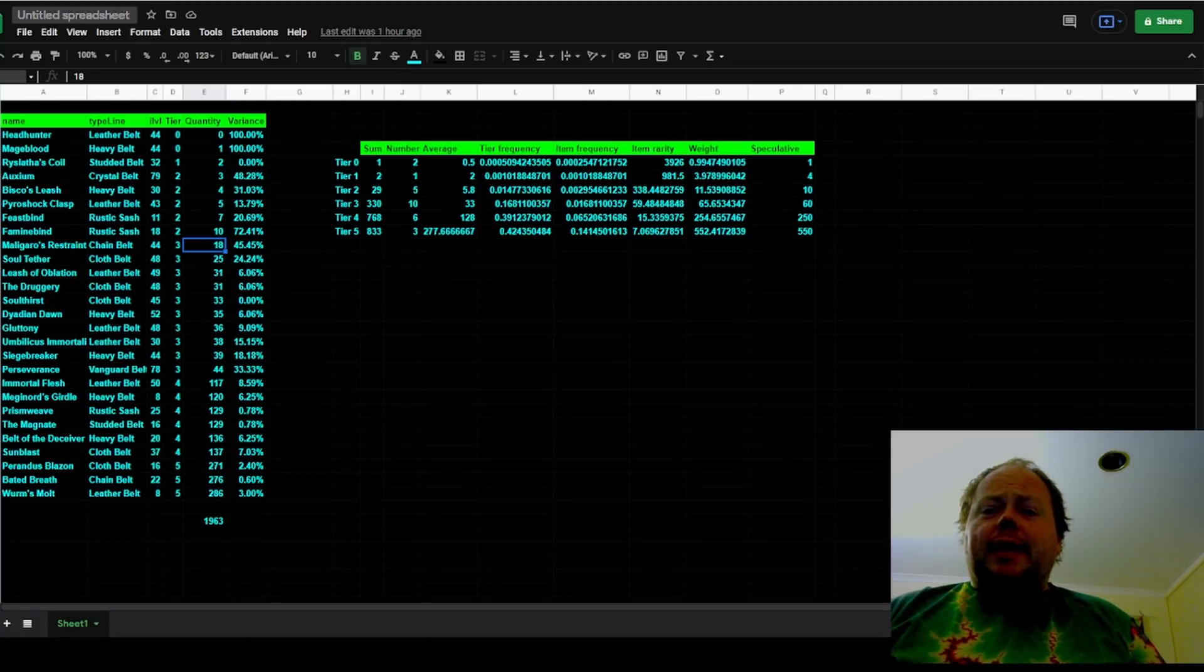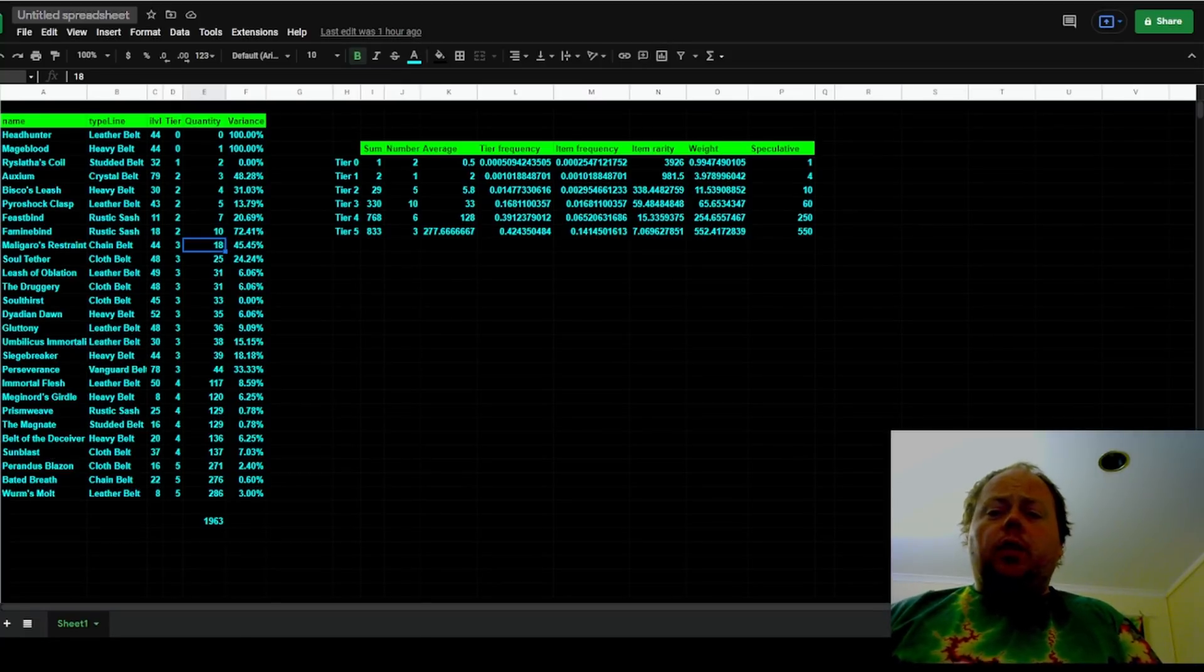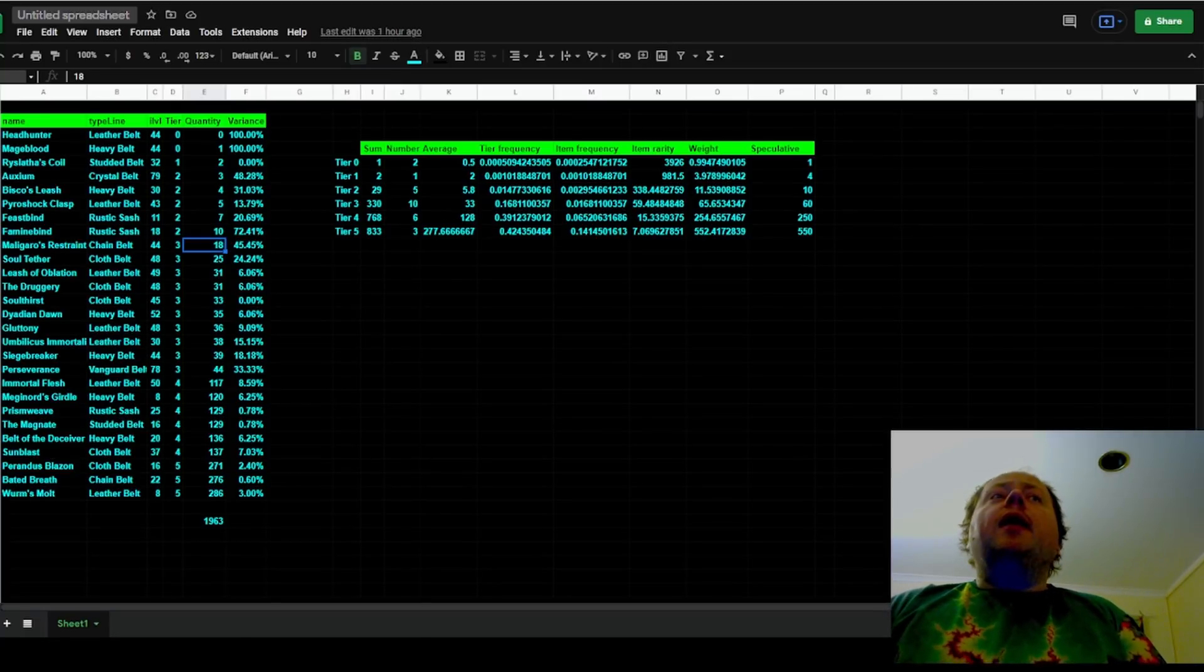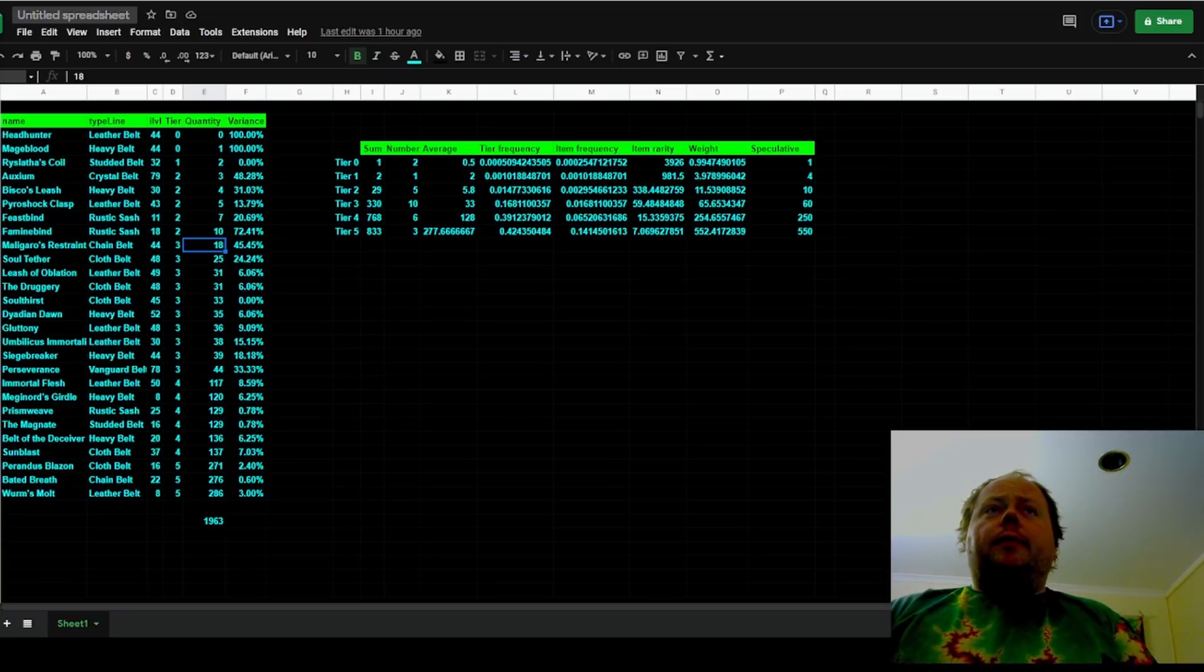Obviously being two leagues out of date now, it might be slightly wrong if GGG have changed some things around, but it mostly seems to still be accurate.